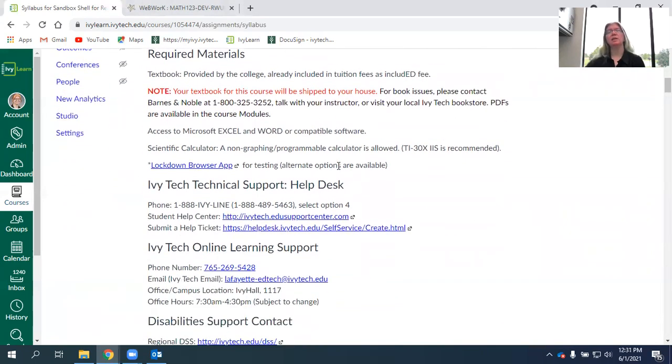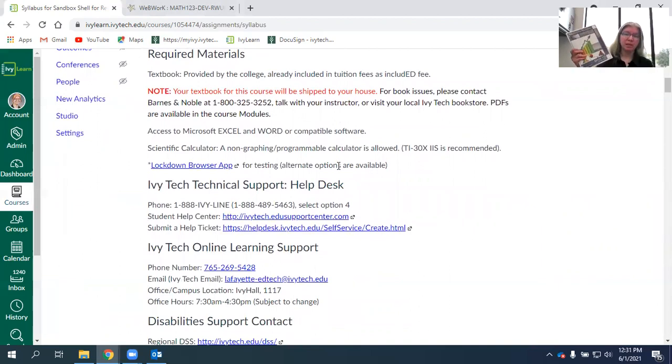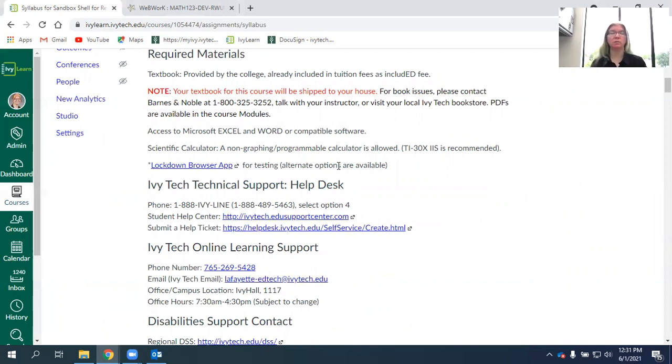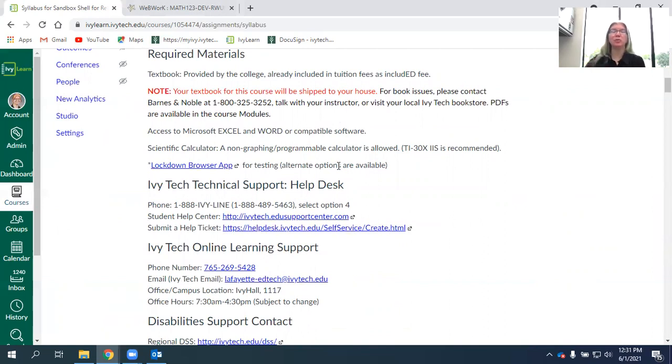One unique thing about this course is the course packet. We are still using the Ivy Tech published course packet for Lafayette. You will pay for this as part of your tuition and fees and they will ship that directly to your house. It's a fill-in-the-blank note packet that you will use to help learn the material.